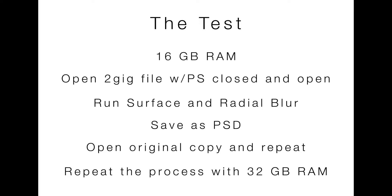And I'm going to run just a couple of the tools. I'll run the surface blur and the radial blur. These are going to be on a 16-bit file so they're going to be slower than if you were editing on 8, which I believe is the default for a lot of photographers. I will also then save it as a PSD file. That should be relatively time-consuming and then I'll open the original copy and repeat the process with both files now loaded in memory. After that I'll go ahead power down and do the entire thing all over again with 32 gigs.